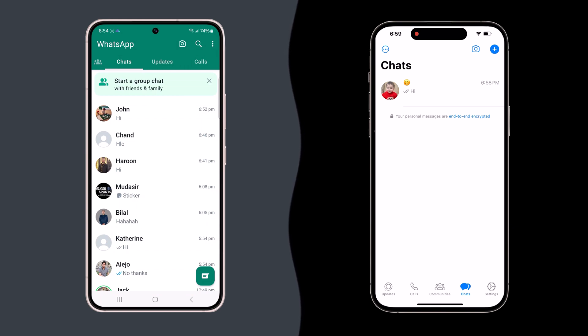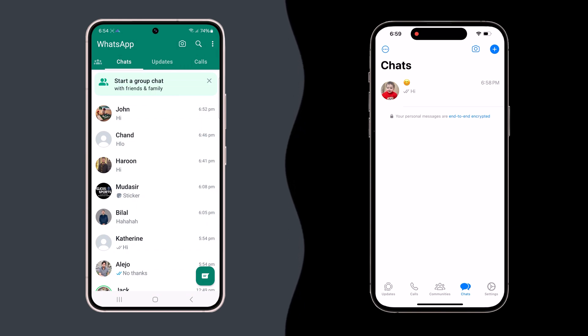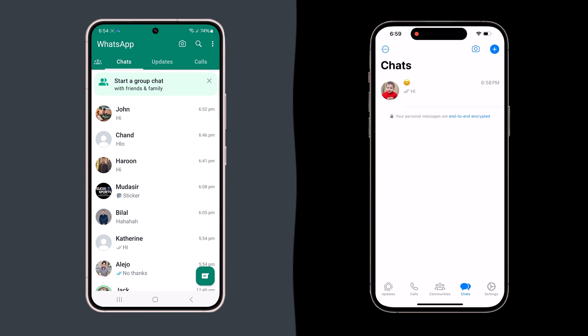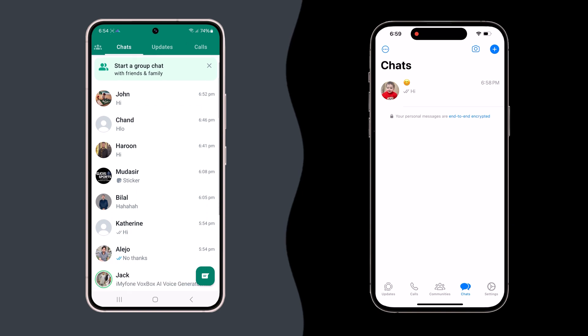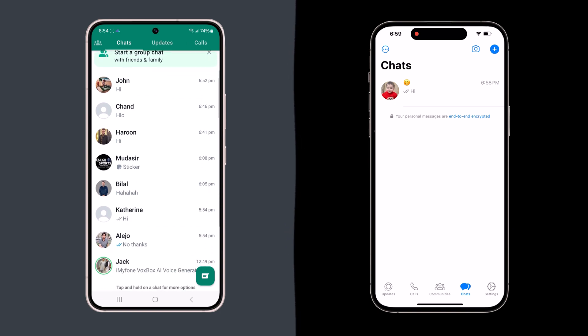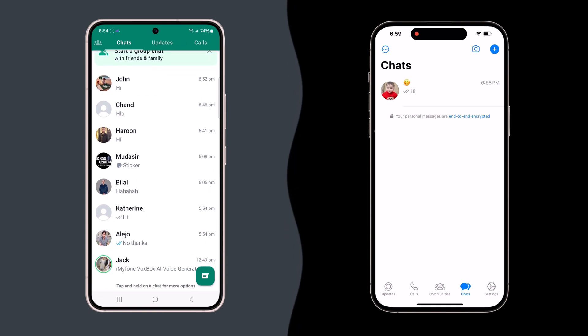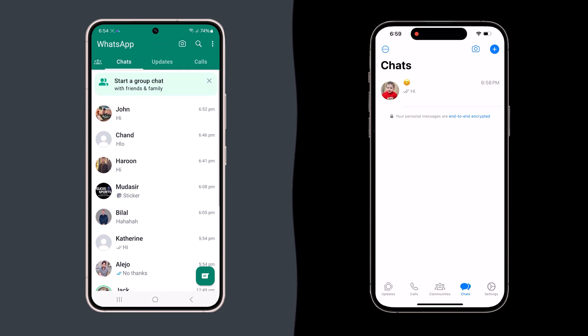Hey everyone and welcome back to the channel. Switching phones can be exciting, but what about all your WhatsApp chats? Don't worry, I'm here to show you a super easy way to transfer all your messages, photos, and videos from your old phone to your new phone, regardless of whether it's Android or iPhone.